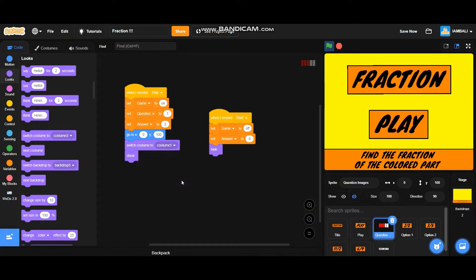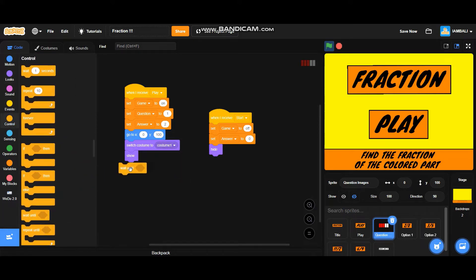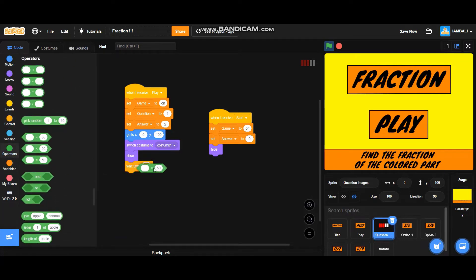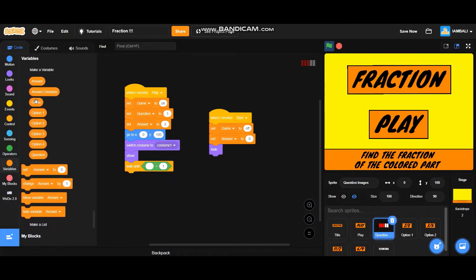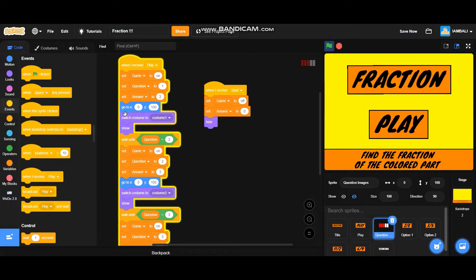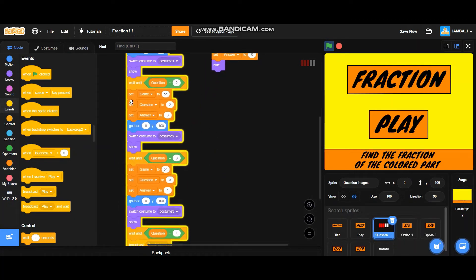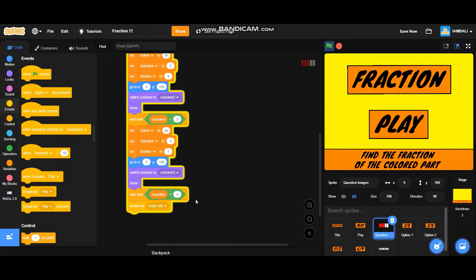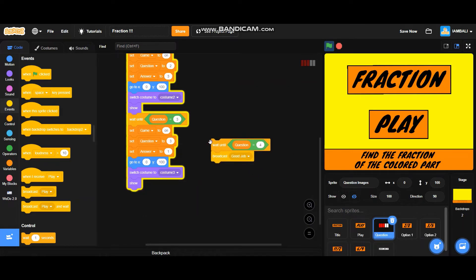Also set game to 1. Go to Looks: add a switch costume block — switch costume to costume 1 — then a wait-until block: wait until question equals 2. We're going to duplicate this three times. This first one is for question 1, the next is for question 2 — adjust the question variable, answer variable, and costume block. Wait until question equals 3, then adjust again and wait until question equals 4. There are only three questions, but we wait until question equals 4, then broadcast 'good job' to end the program.